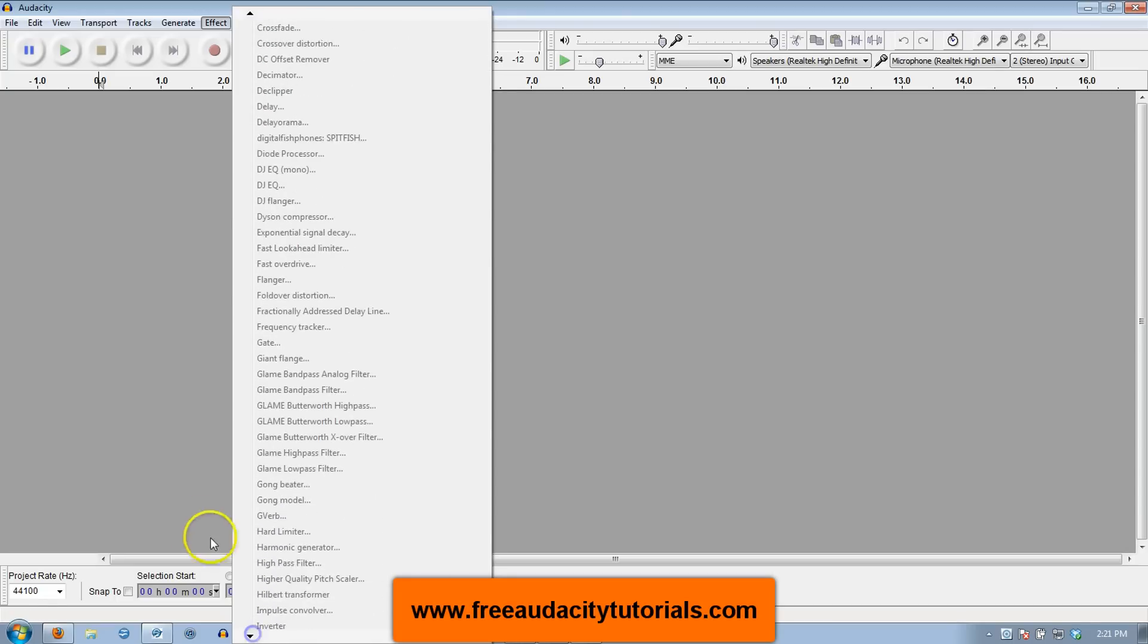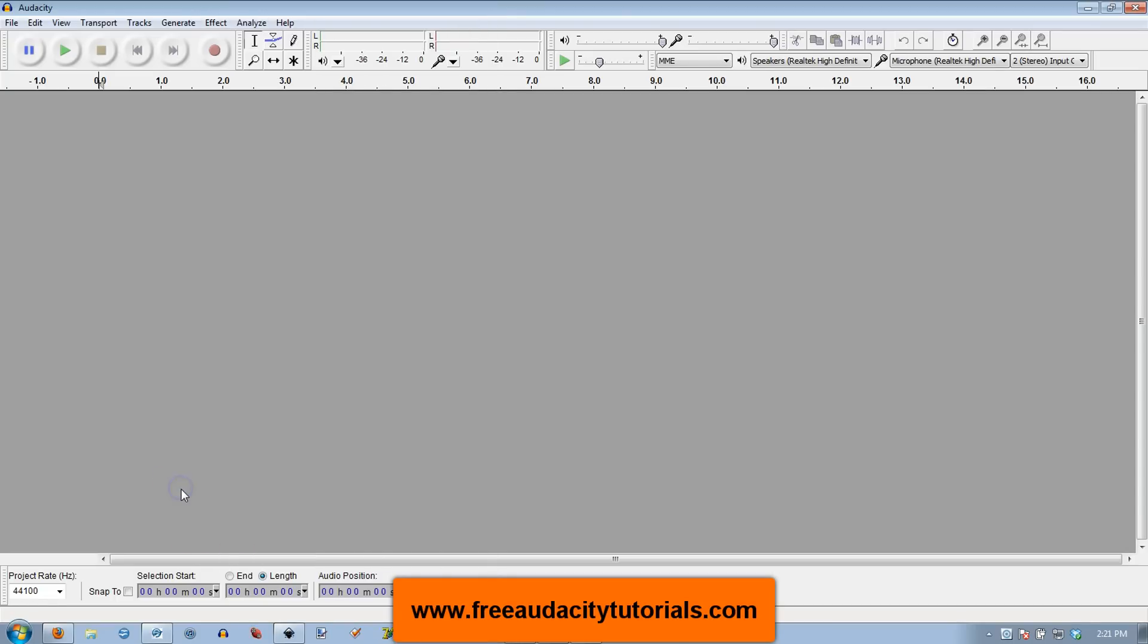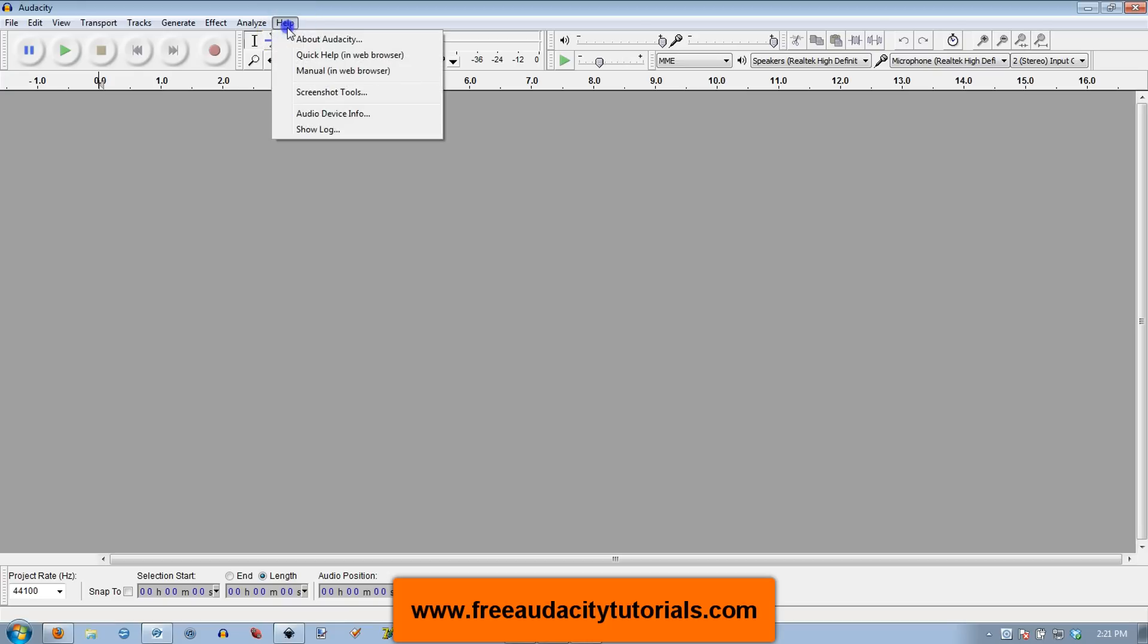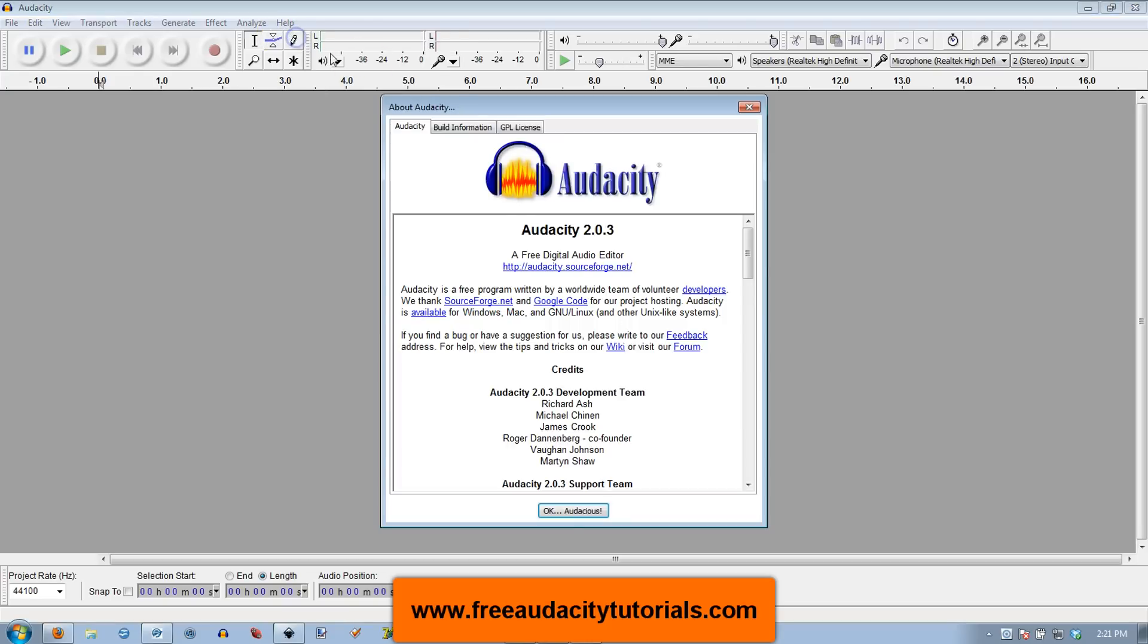Now if you have any of these plugins that you don't have, contact me through the website freeaudacitytutorials.com and I will see what I can do about setting up a plugins page on my website where I can put these files for people to download if you need them. I've had requests for some of that in the past. So that's it, Audacity 2.0.3 is installed, ready to go with all my old plugins.